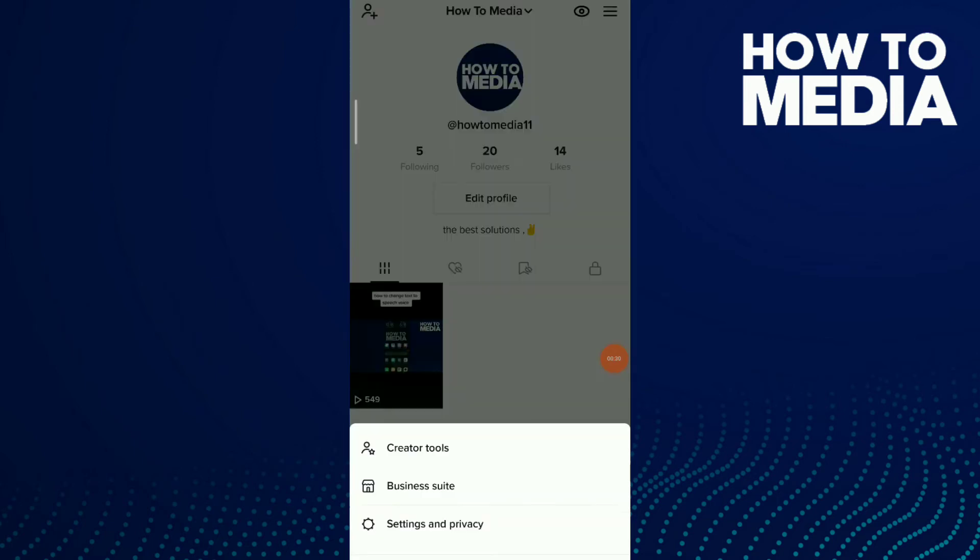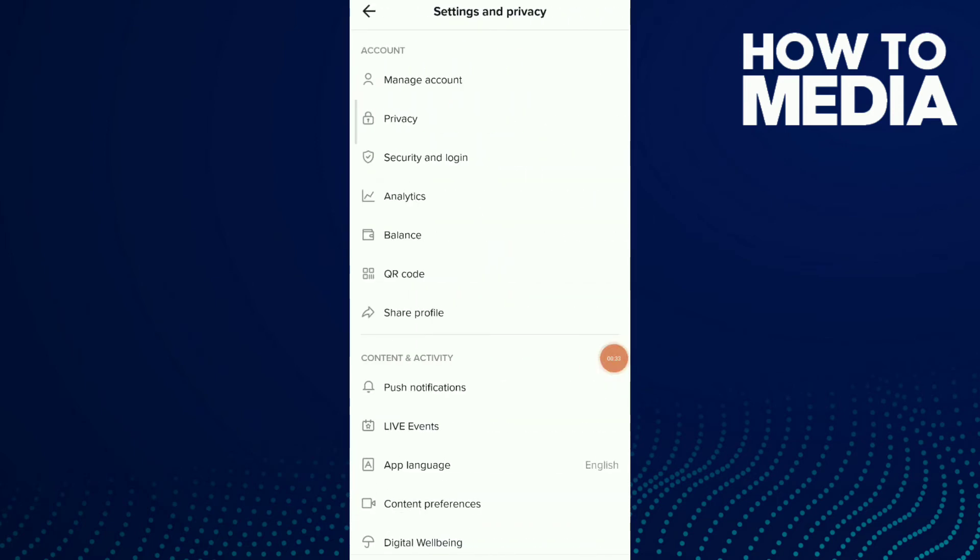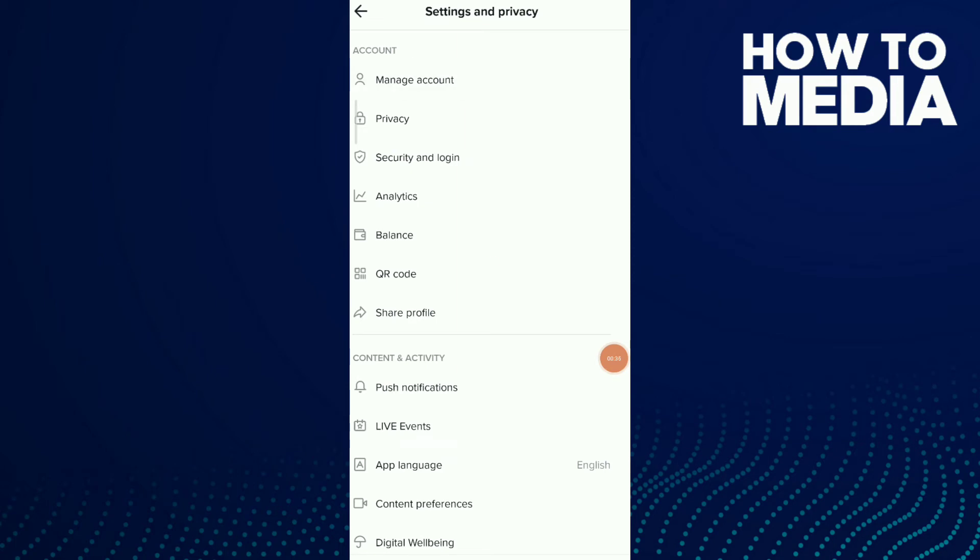Now go to your TikTok, go to your profile, click on those three dots up there and click on settings and privacy. Click on first option, manage account, and switch your account to a business account.